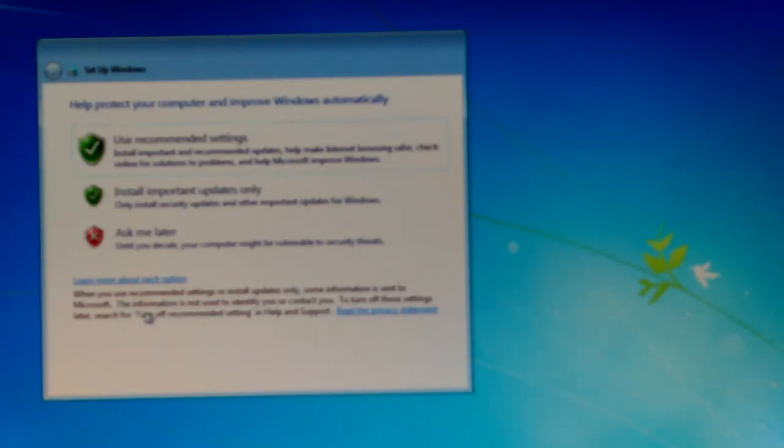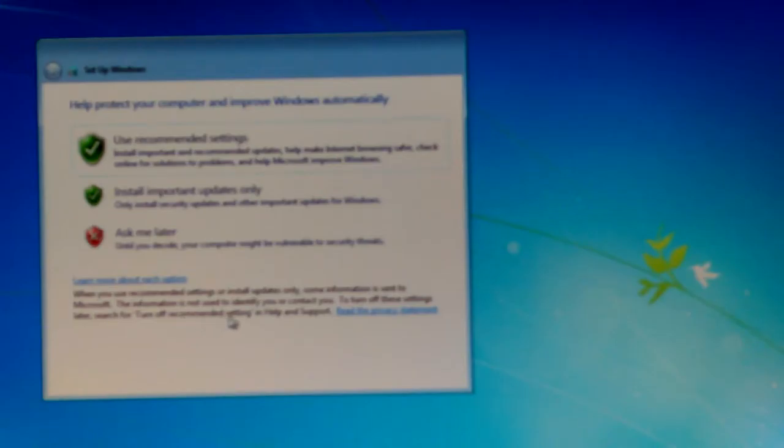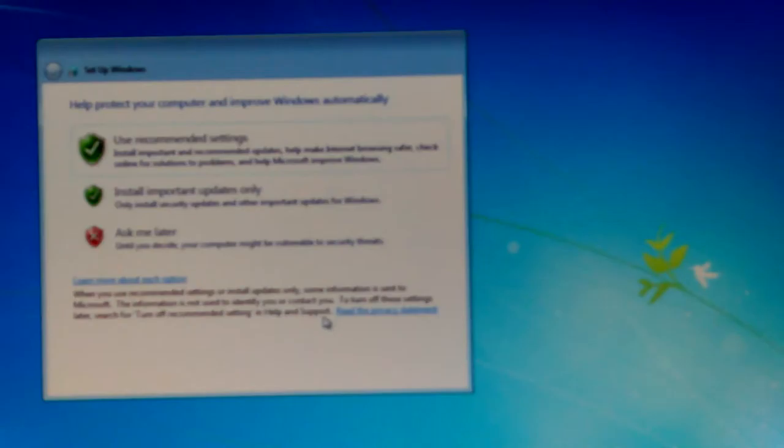Let's see. When you use recommended settings, install updates only. Some important information is sent to Microsoft. The information is not used to identify you or contact you. Except for your social security number, you know, name, date, place of birth, everything under the sun. They did it to me. I've told that story before.